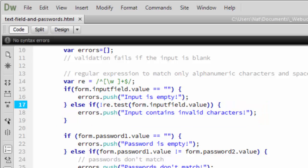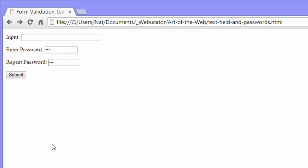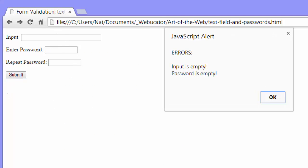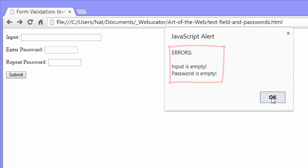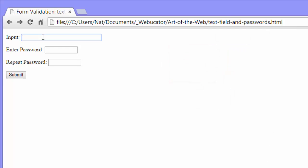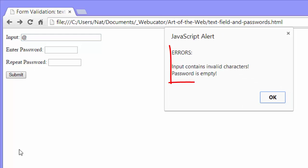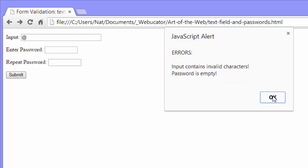Let's try that. Refresh. Submit. Input is empty. Password is empty. OK. Now, we'll put invalid characters into this. Just an add symbol should do it. Submit. Input contains invalid characters. Password is empty. That looks like it's working.